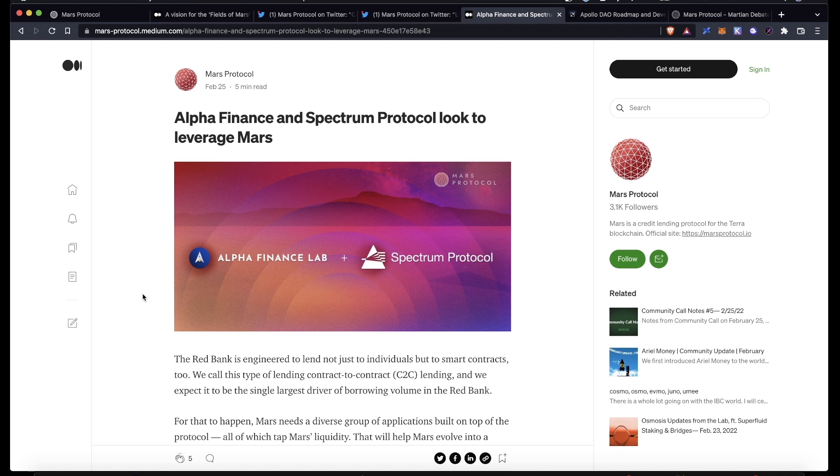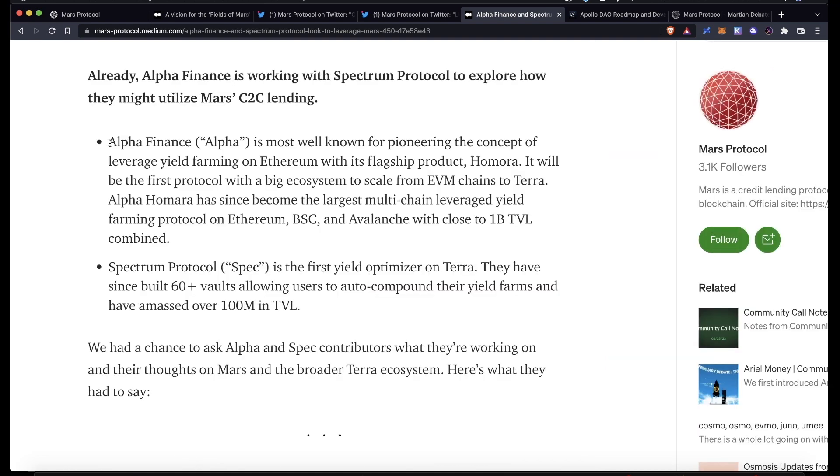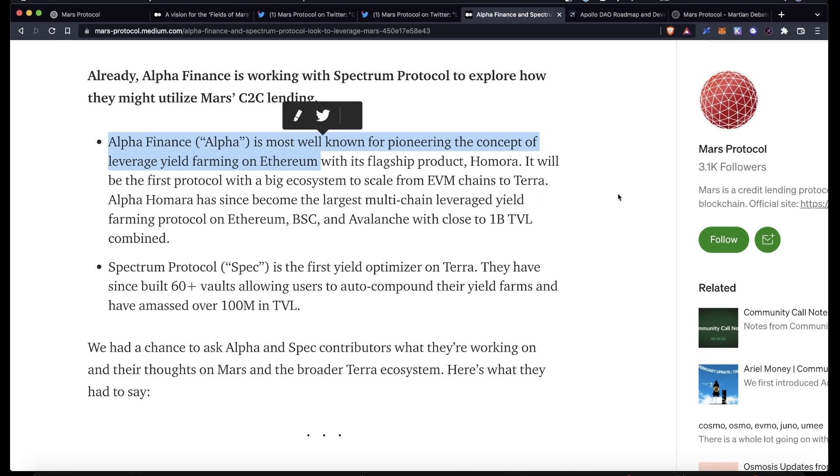So what are some protocols that might be looking to utilize Mars to get credit lines for their own strategies? Well, we got a little bit of a teaser from Mars and it looks like Alpha Finance and Spectrum Protocol might be interested. Alpha Finance is a protocol built on Ethereum, also Binance Smart Chain and Avalanche, that pioneered the concept of leveraged yield farming and is looking to scale to other chains. Most of you know what Spectrum Protocol is. It's a yield optimizer built on Terra. They have 60-plus vaults allowing users to auto-compound their yield farms.